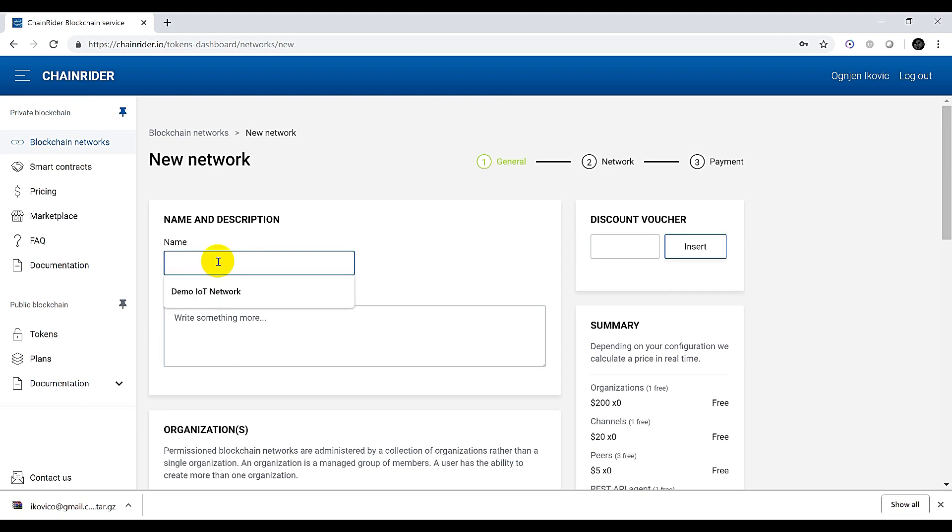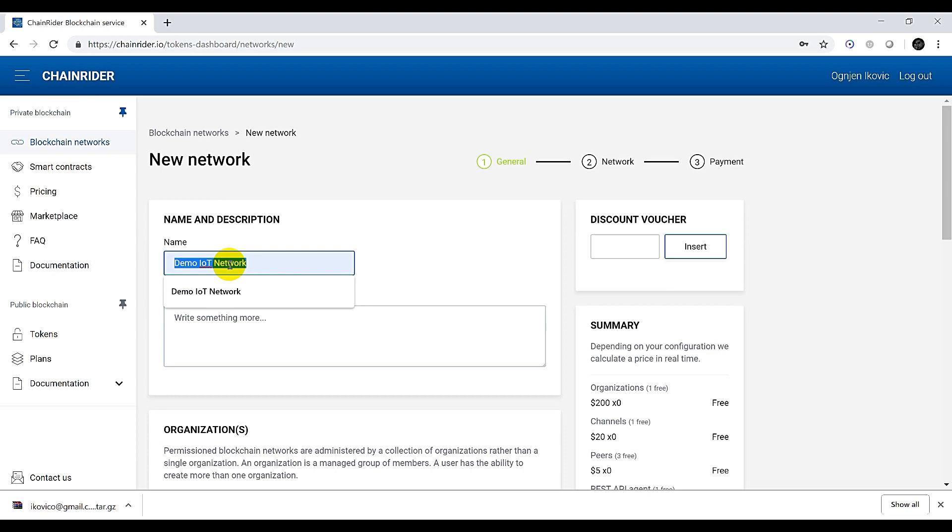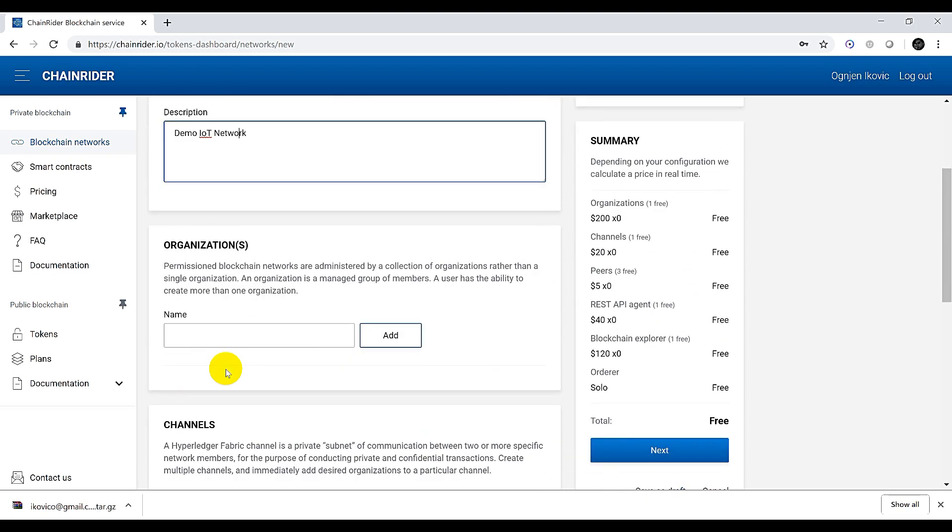Let's start by generating the blockchain network configuration. We will call it Demo IoT Network and we will enter the same for description. We will have two organizations, org1 and org2.